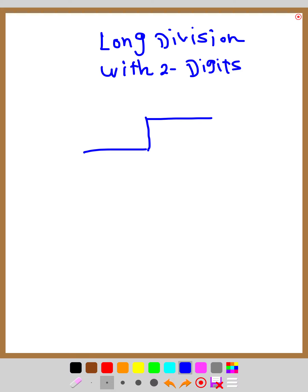We are going to cover long division with two digits. This here is the symbol of long division. We have a space here where we will write the answer, and we write something here and also here.